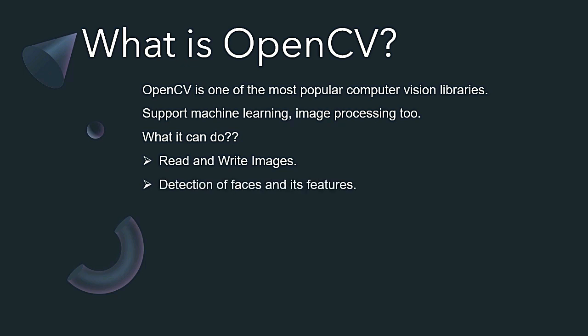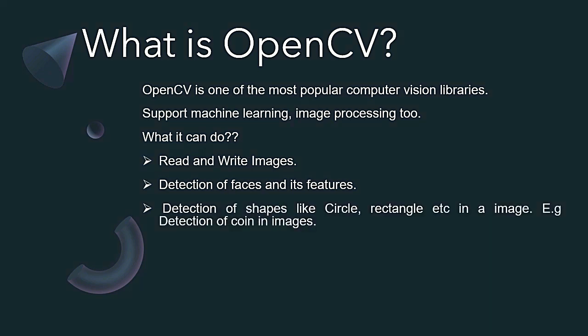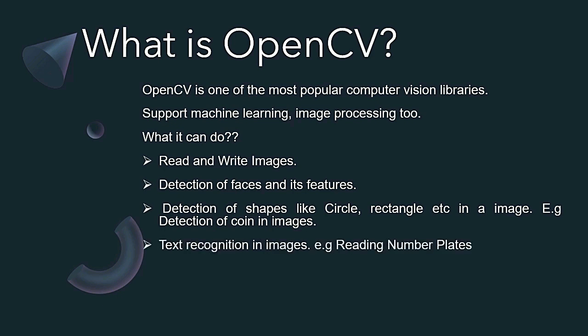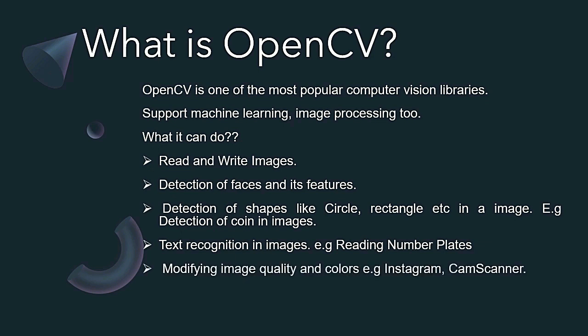What it can do? Well, it can read and write images, it can detect faces and its features. Detection of shapes like circle, rectangle etc. in an image. For example, detection of coin. Along with text recognition in images, for example reading number plates.